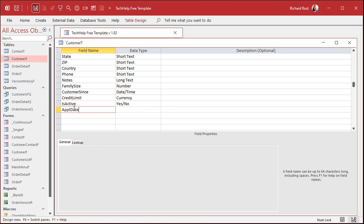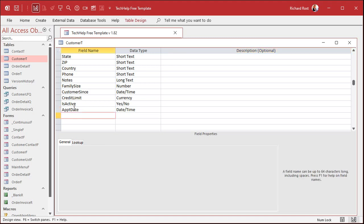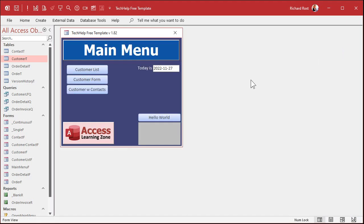We'll call it APPT Date — that's our appointment date. It's going to be a date-time value. I'm not going to put a default value in it because normally when you add a customer or patient, you don't normally set up an appointment date right off the bat — unless you do, that's up to you. I'm going to assume no default appointment date. Save that. So new values will be null.